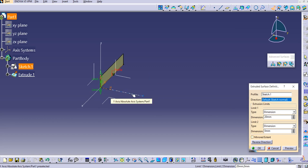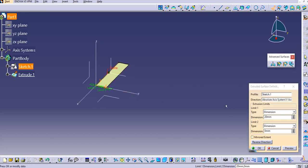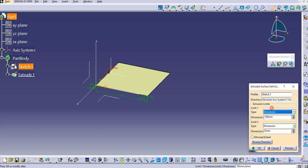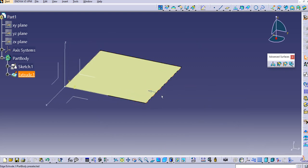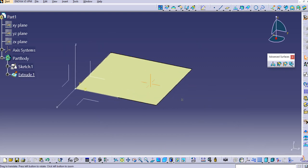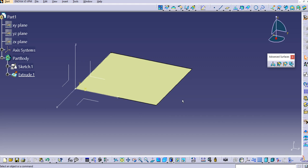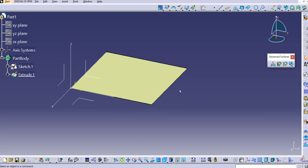Select this as a direction, provide 100mm, and then click OK. Now we have the surface ready, which is nothing but our reference surface. We can use any edge of it as the guide curve.